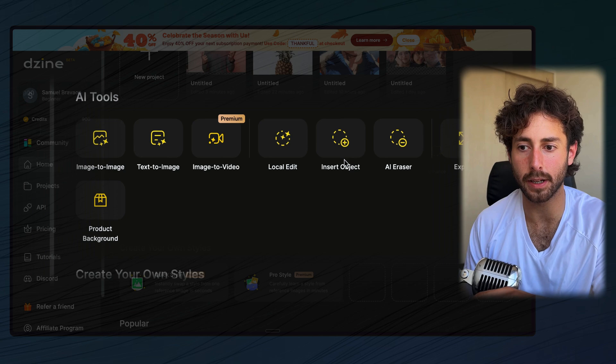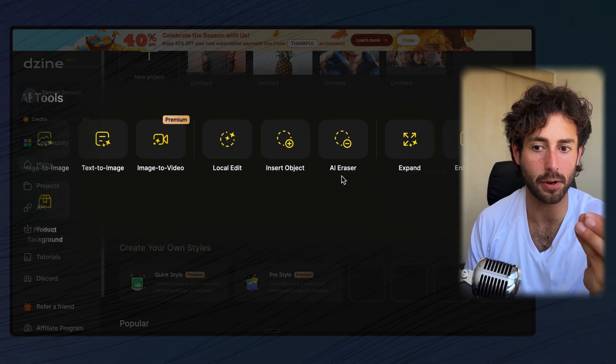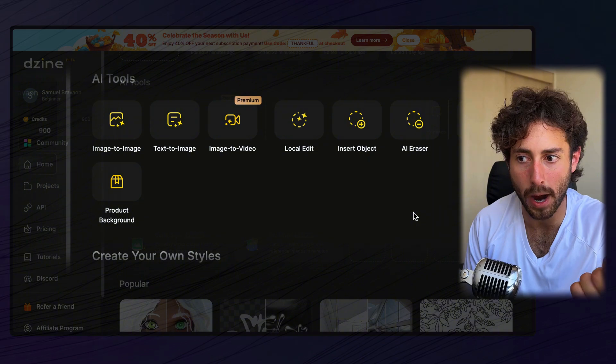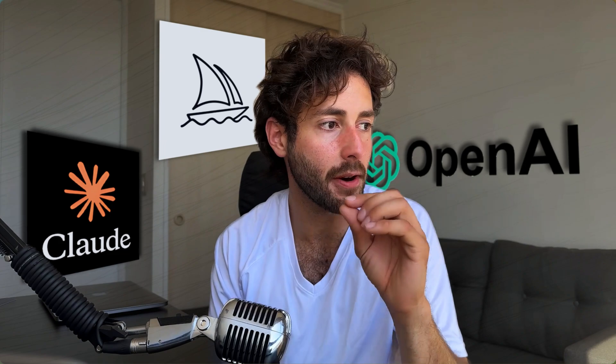We have image-to-image, text-to-image for typical image generation, and I wouldn't say Design has the best text-to-image generator, but the best interface for image-to-image is here. You can also do editing like local edit, insert object, AI eraser, expand, enhance, face swap, and even create product backgrounds. All of those capabilities are extremely easy to use. A lot of softwares have those capabilities too, but making them work takes a lot of steps and knowledge.